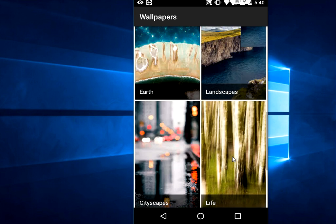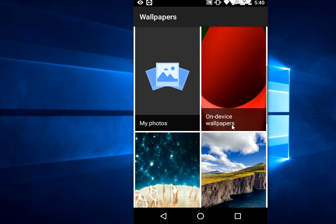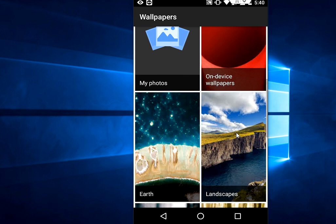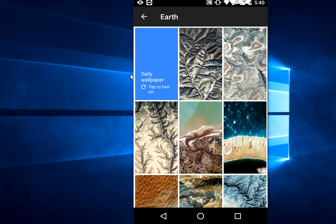First, one of the best features I'll show you - just watch. I'm going to tap on Earth. Here you can see Daily Wallpaper. Tap to turn on. So tap here to turn on.